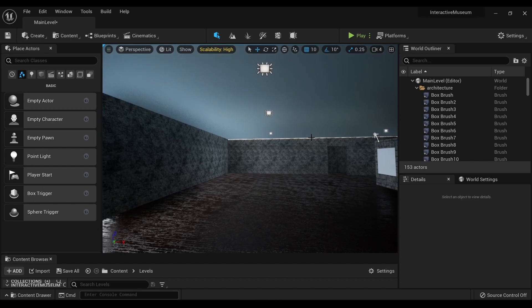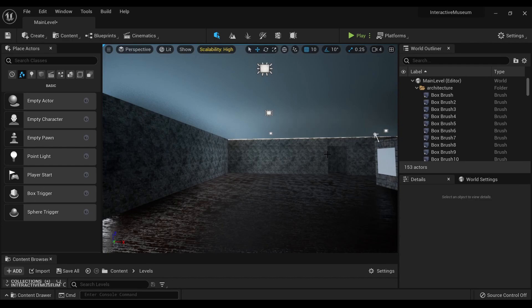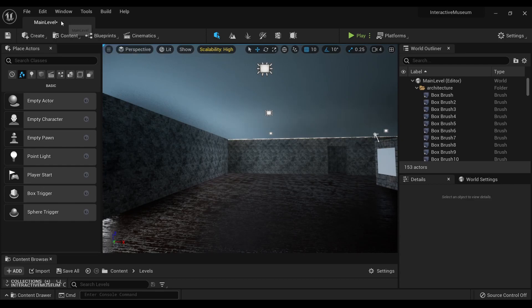But Unreal Engine 5 has this issue where Lumen, which is default in Unreal Engine 5, does not work with static lights. So, how do you get your lighting back?